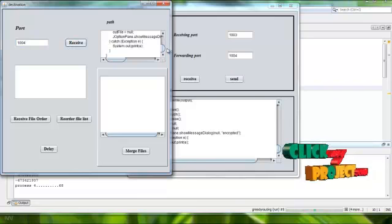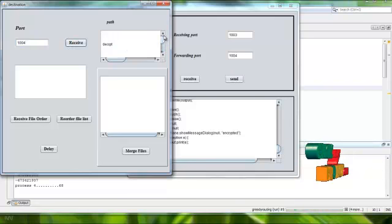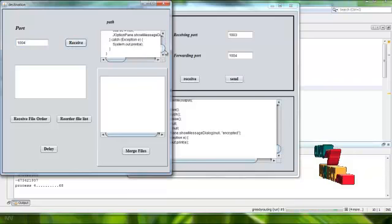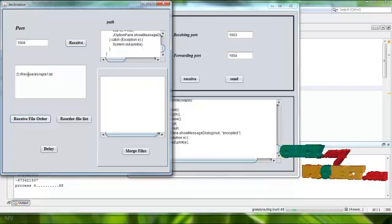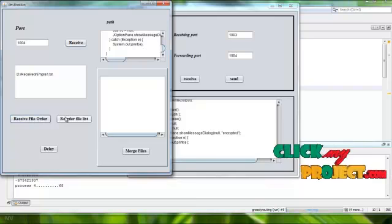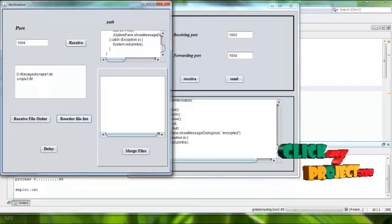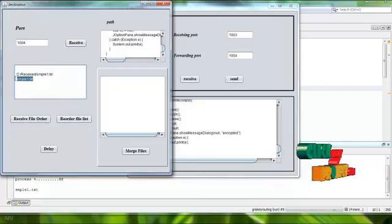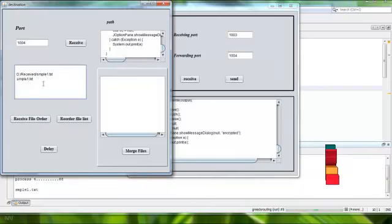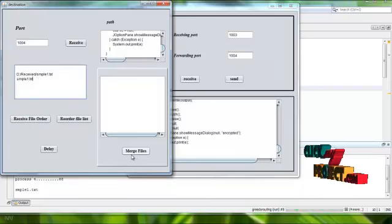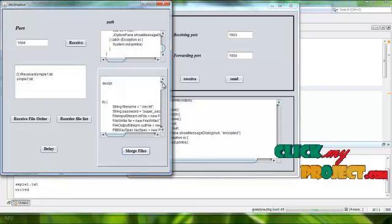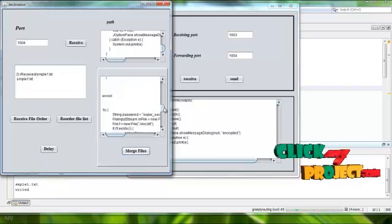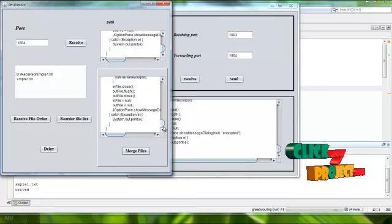I have received the files from source to destination. These are the received files. I have re-ordered the split file names. I am merging the files. This is the total file I have sent between the nodes.